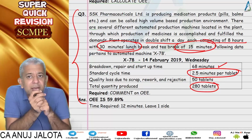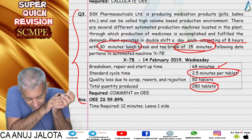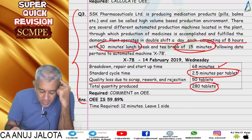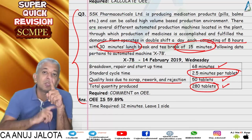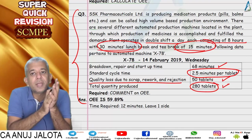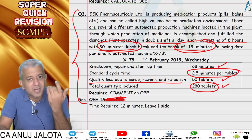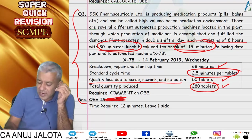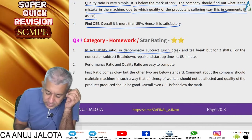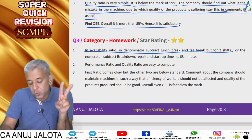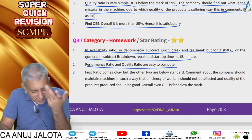Data was calculated in minutes. The numerator of the availability ratio is the denominator of the performance ratio. For the quality ratio: 280 units produced, 50 were defective, so 230 units passed — quality ratio is 230 upon 280 into 100. In the availability ratio denominator, subtract lunch and tea breaks for two shifts; for the numerator, subtract the 68-minute breakdown repair and startup time.